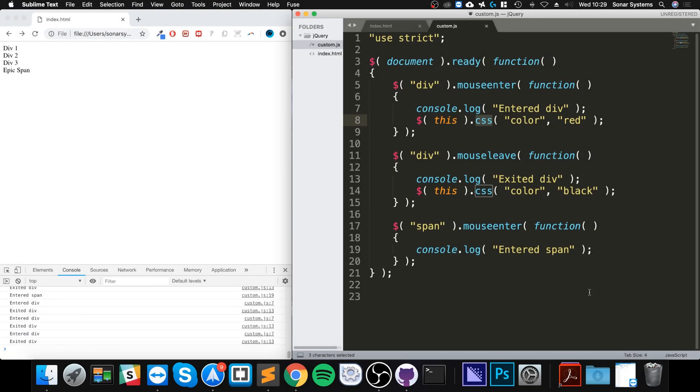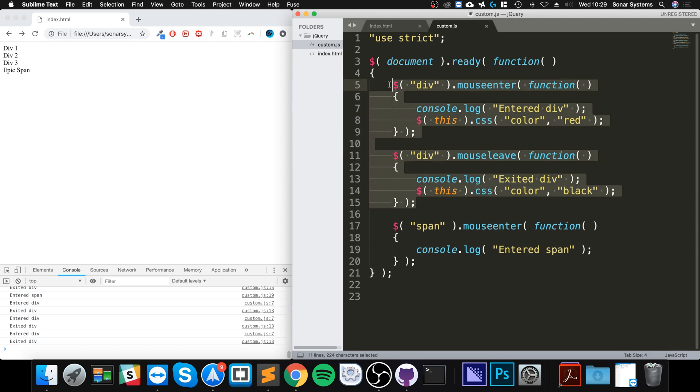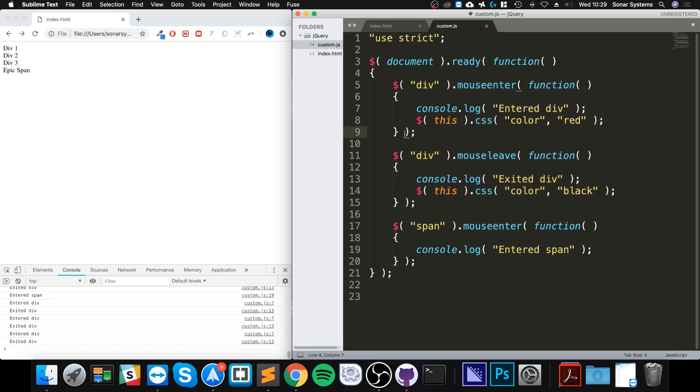Hello, in this jQuery video, I'm going to show you the hover event. Hover event is essentially just a combination of the mouse enter and the mouse leave event into one code block.